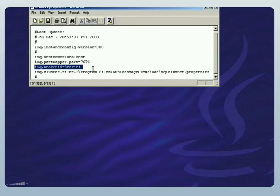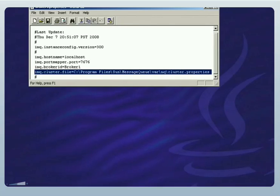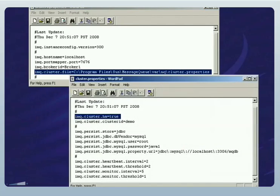Each broker within a cluster also has property values that identify it as a member of the cluster. These properties, which are common to all brokers in the cluster, are specified in a separate cluster configuration file. This property shows the URL of this file. Now I'll open the cluster configuration file, which specifies the broker properties common to all brokers in the cluster.